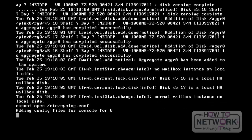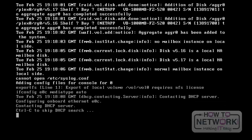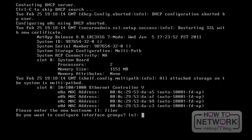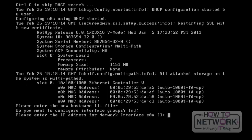After you register with NetApp, you will receive the license in the mail. Press Ctrl-C to quit the DHCP setup. Here, we have to enter the host name for the NetApp filer. The host name I have chosen is 'filer'. Press Enter. Later, it will ask us if we want to configure interface groups — we will discuss interface groups in future sessions. Press Enter. It will ask the IP address for E0A.